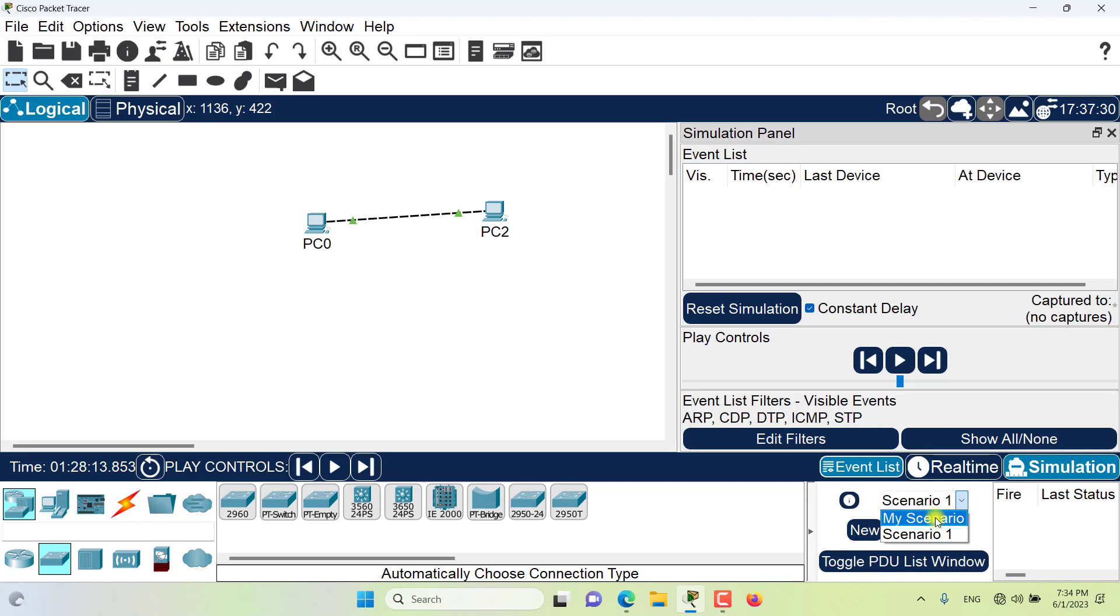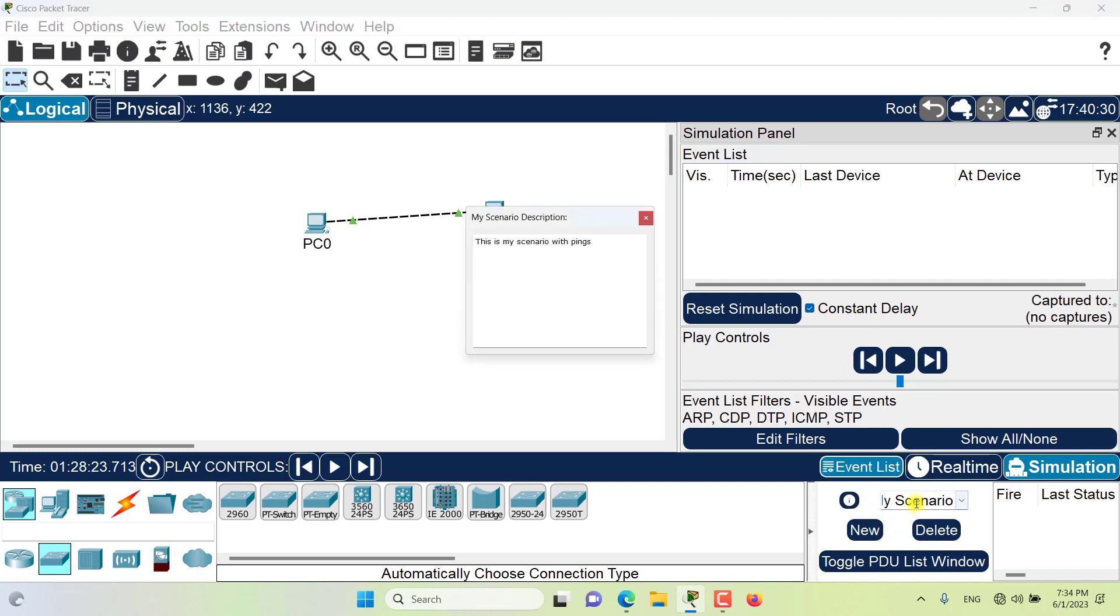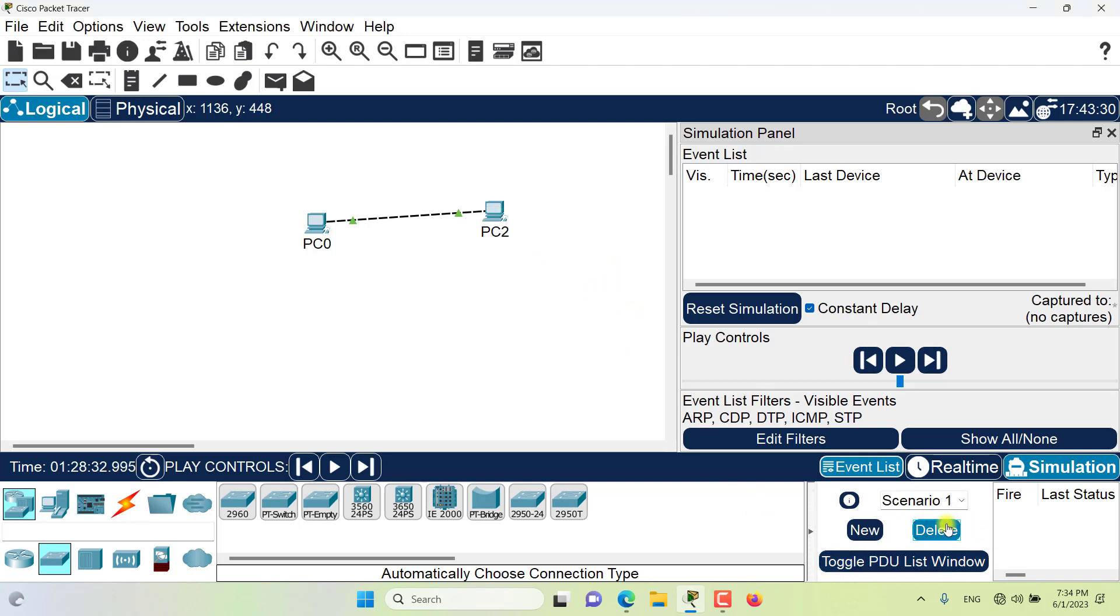I can now delete my old scenario. Here I am in this scenario with my description and I want to delete it so now I can delete it.